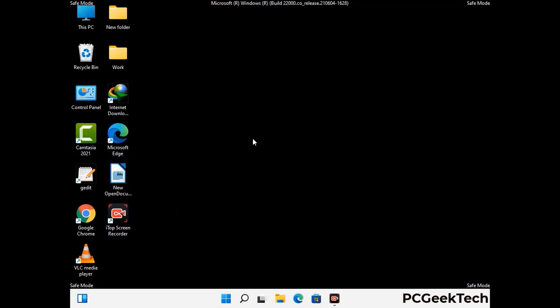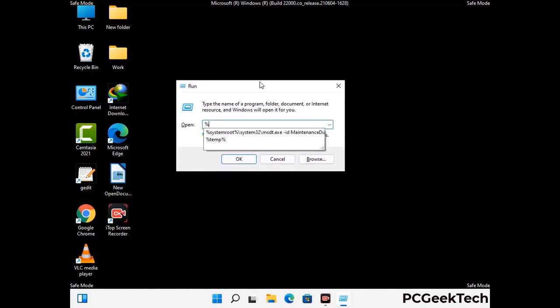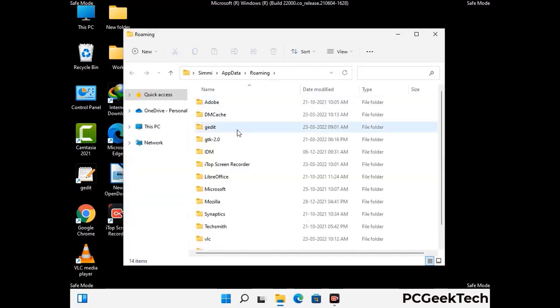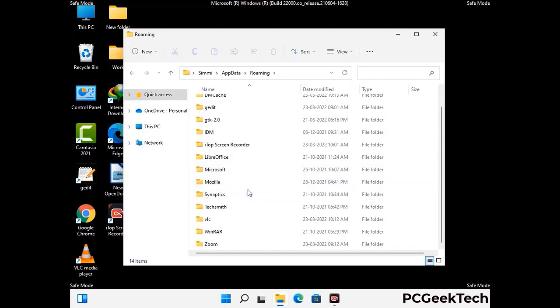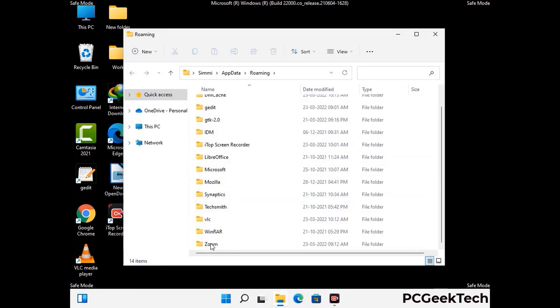Now we are going to remove virus-related files and folders from the computer. Press the Windows button and R button together on your keyboard to open the run box. Type in %appdata% and then press enter. Now find and remove any suspicious files or folders related to the virus. Also look for any files created at the time the virus attacked your PC. Be careful and don't remove any important folders.